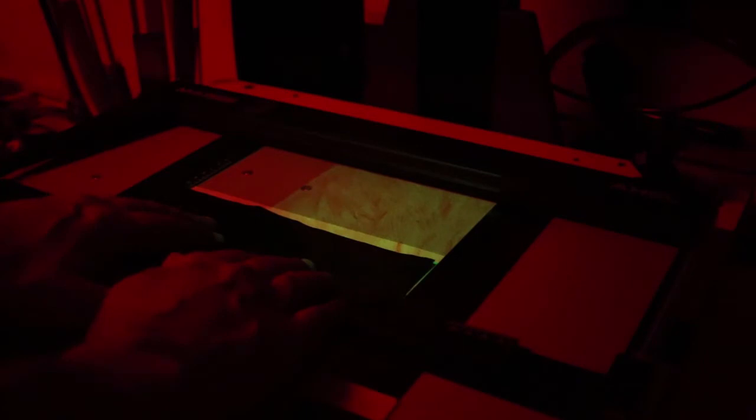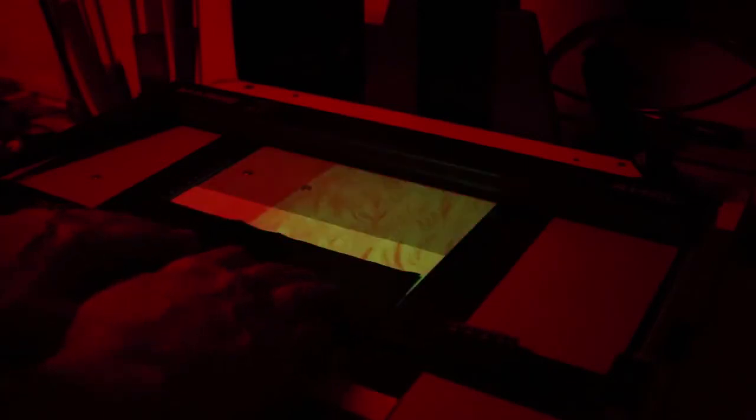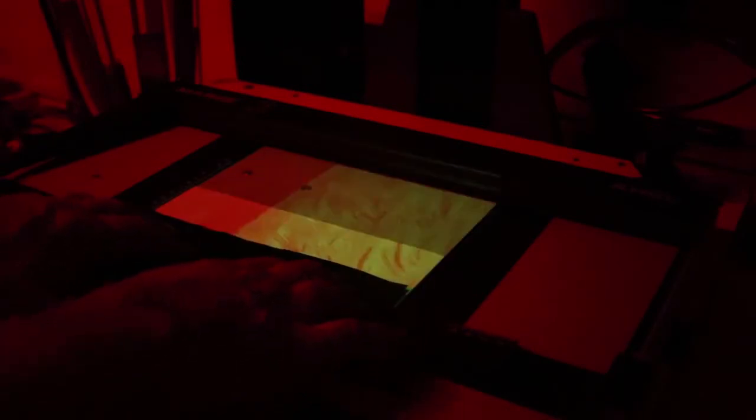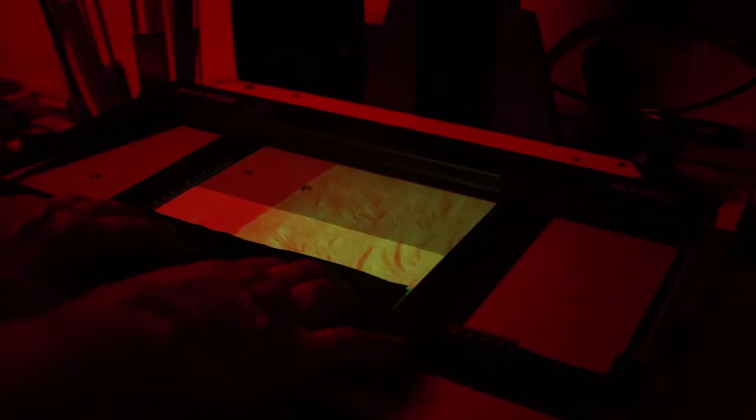This exposure was wrong because I forgot to stop down the lens. What you're seeing is f5.6 while the actual exposure that worked was f22. As I said, it's very very powerful in terms of light, the LED head.